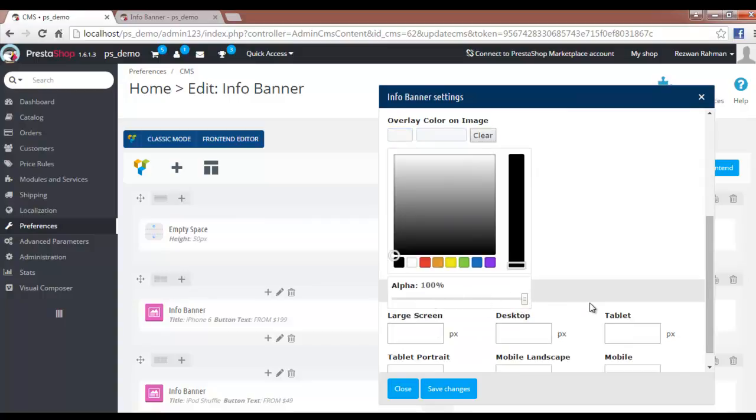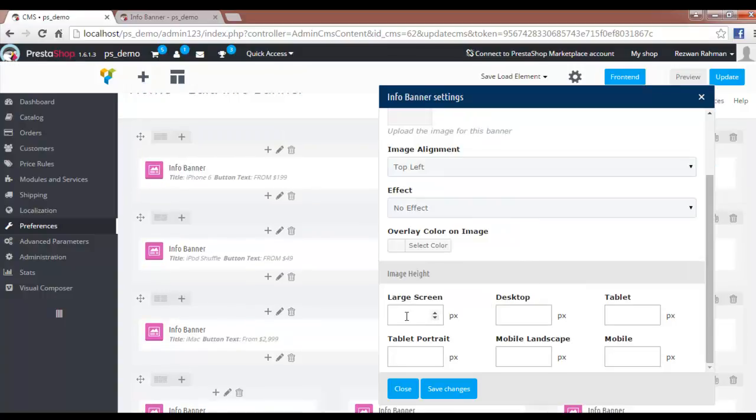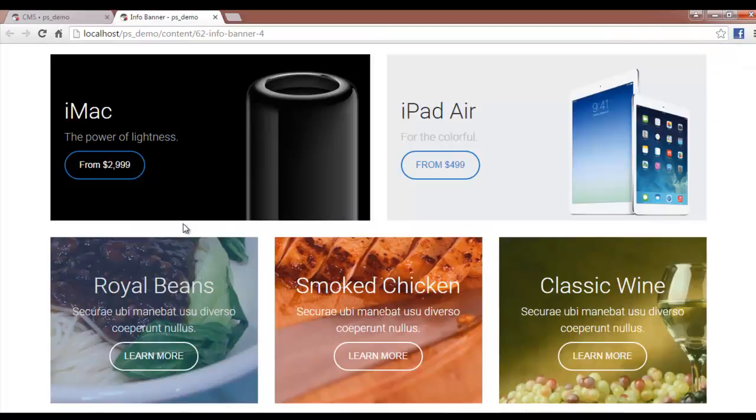Now here we have the image height and different media queries, which are nothing but the ranges of width in which different CSS files are applied. Depending on that, you can decide the heights for your images. All you've got to do is insert a value in pixels, which would be the height for your image for different devices. For example, for large screen, if you want your image height to be 500 pixels, you can directly enter 500 into the large screen tab.